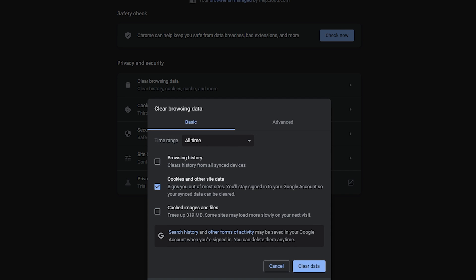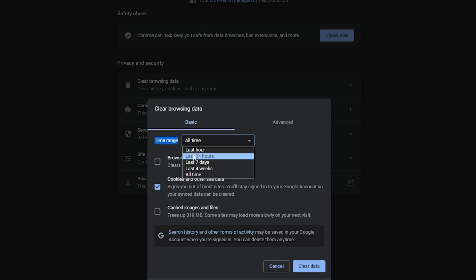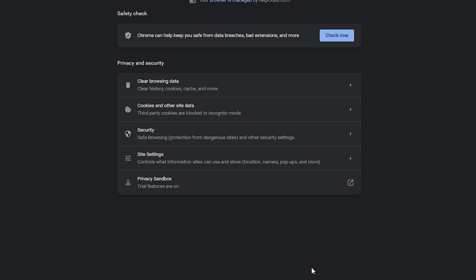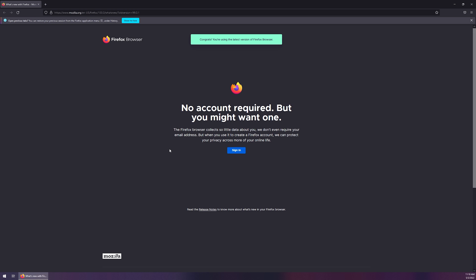And you can see that we can change the time range from all of time all the way down to the last hour. And then you can go in and you can also check the boxes. If you want to clear your browsing history, your cached images and files, things like that, all of these you can individually select. So we're just going to leave the cookies and other site data checked. And then we're going to left-click on clear data. And that's it. You've cleared everything out of Google Chrome.